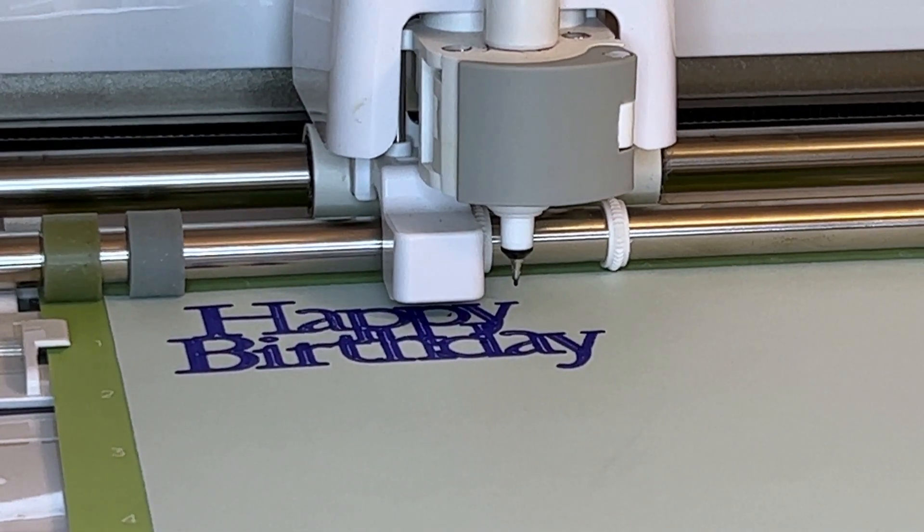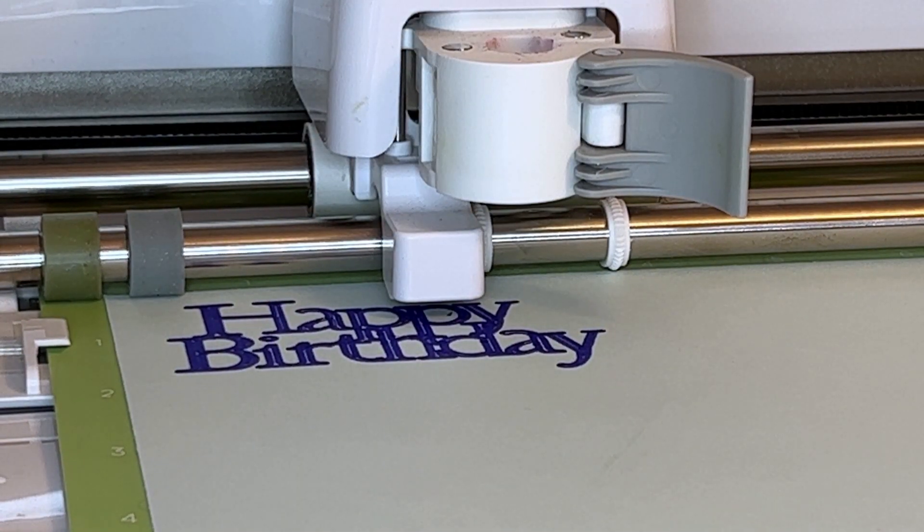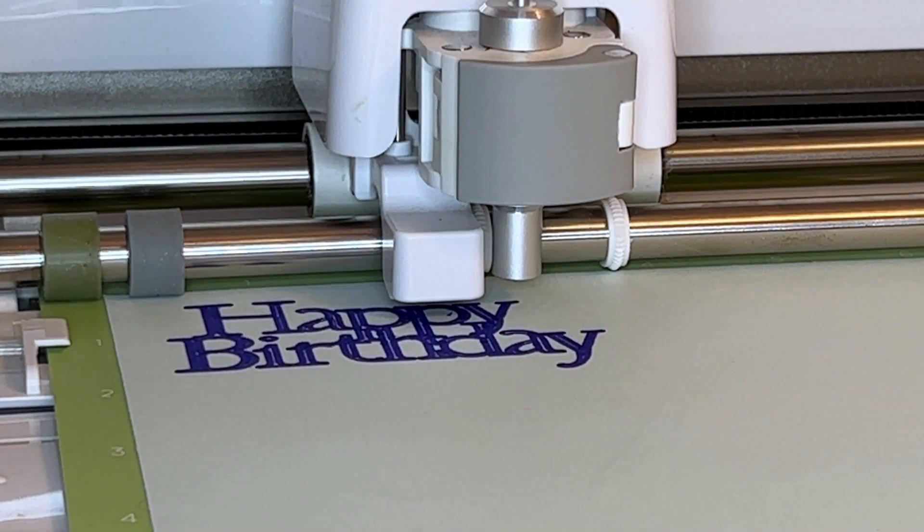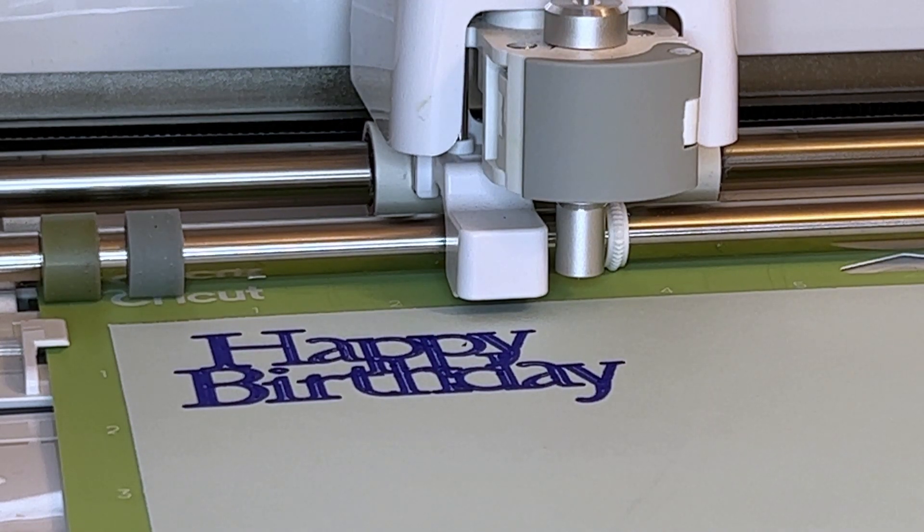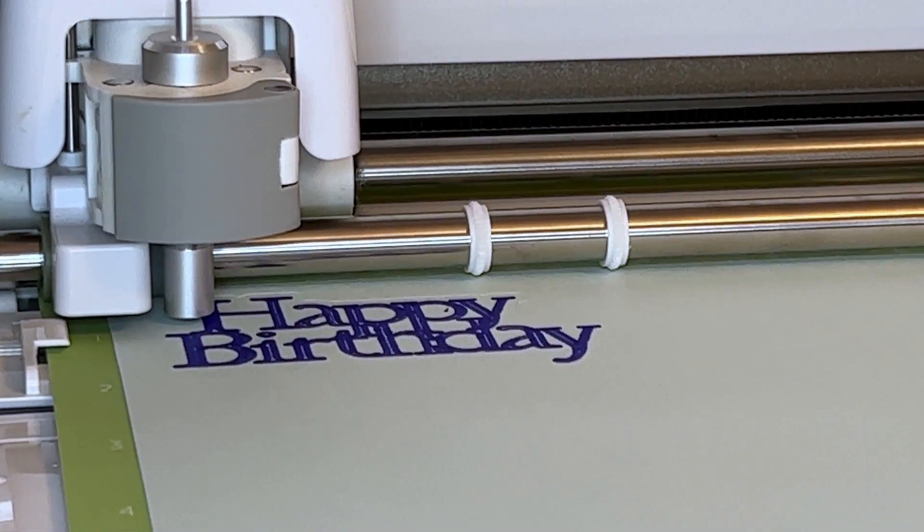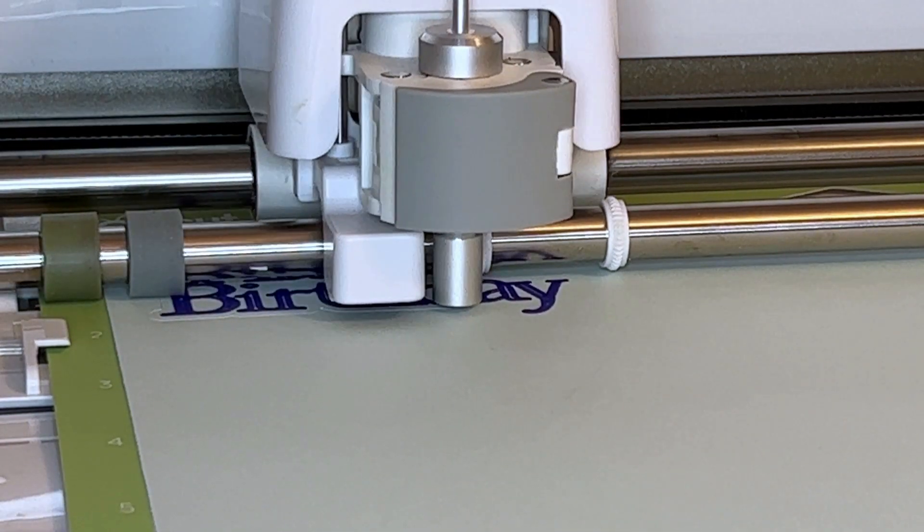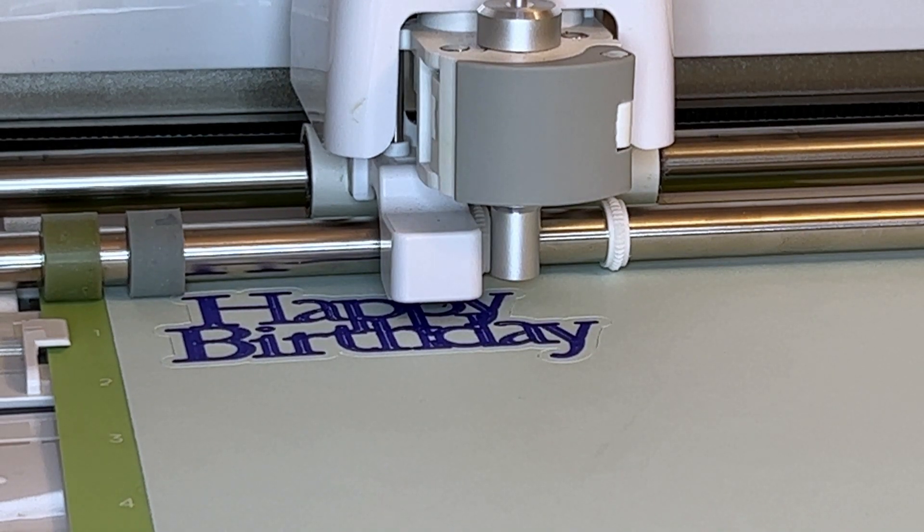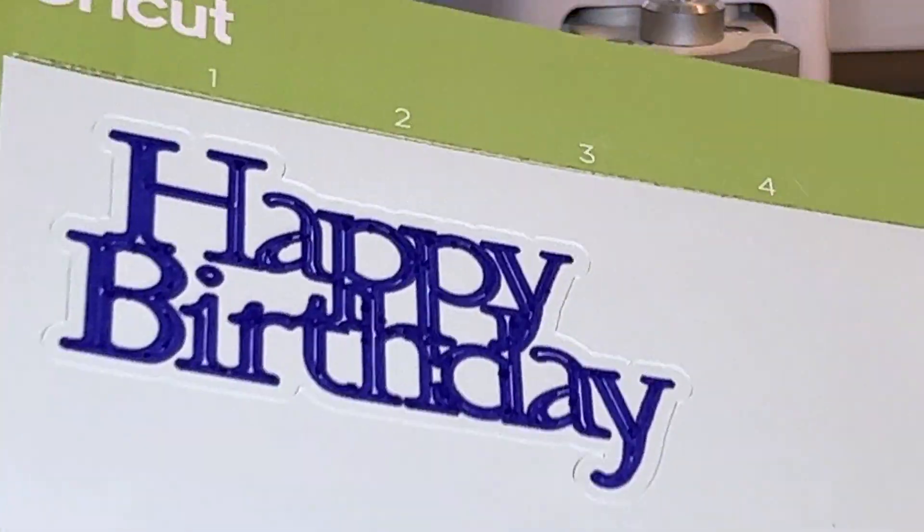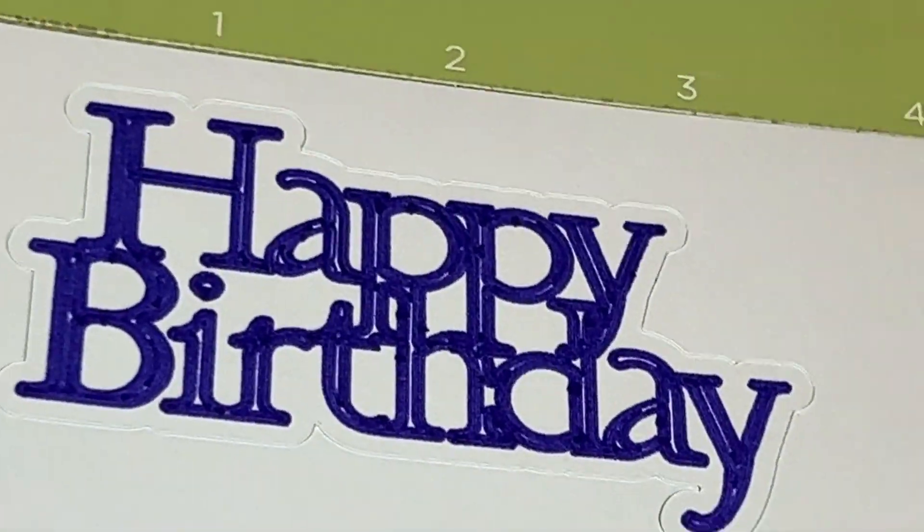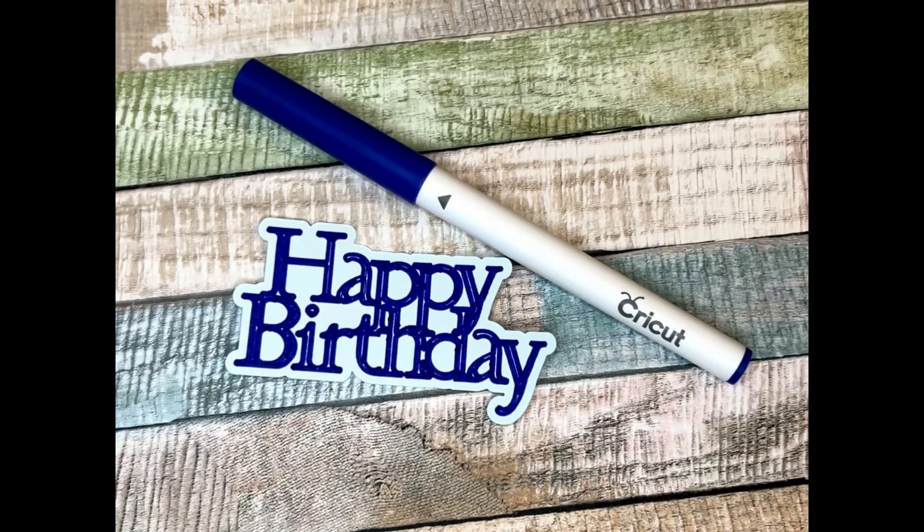So now when the Cricut stops is when we're going to flip open that lever, pull out the pen, and insert the Cricut cutting blade. Now I will press the blinking C button and the Cricut is going to cut that offset that I did around the outer edge of the letters. You can see it didn't truly color in the letters, but it made them look more filled in because those little lines I was making for the letters were so close together it almost looks colored in.